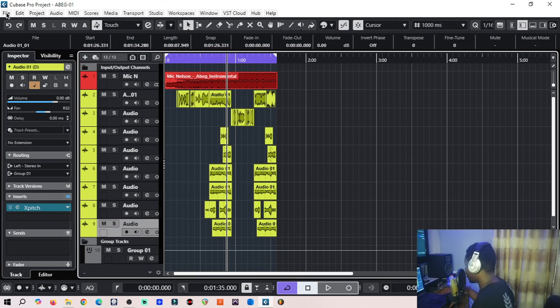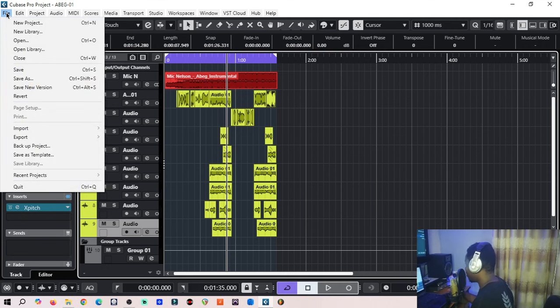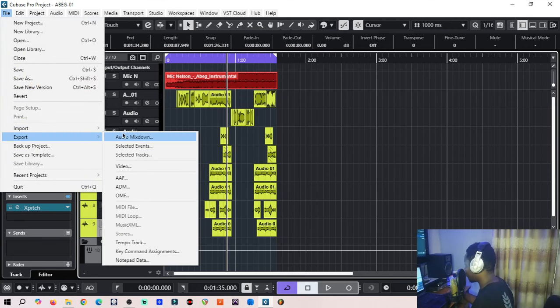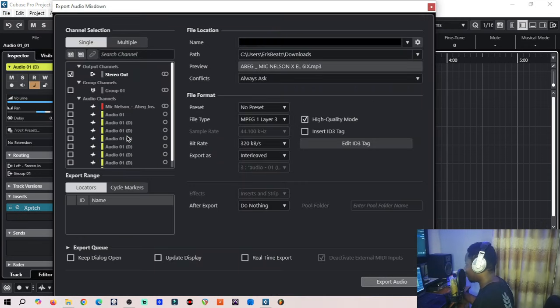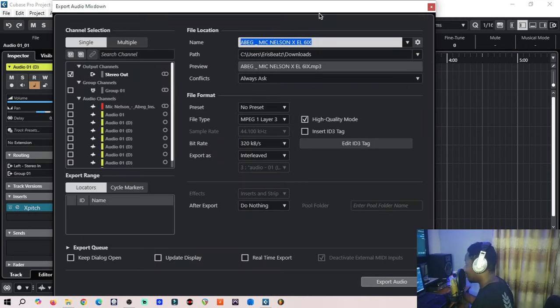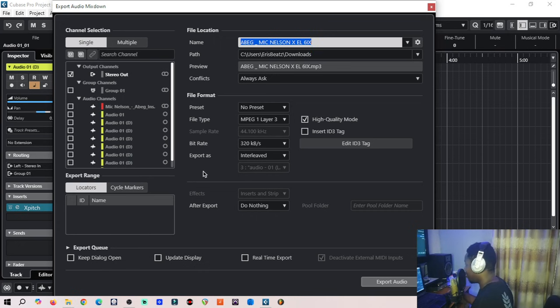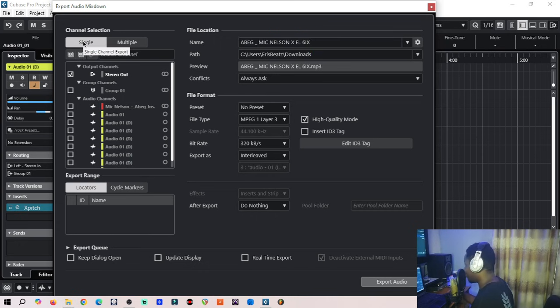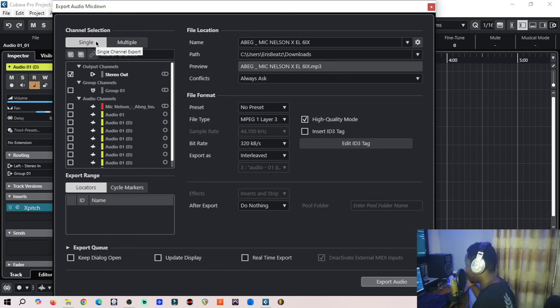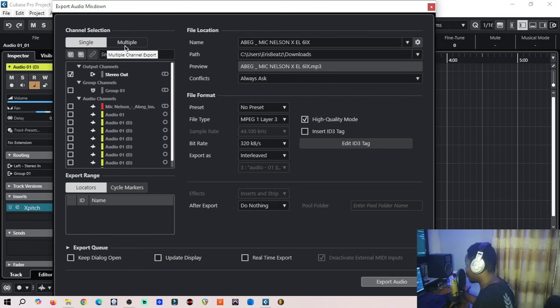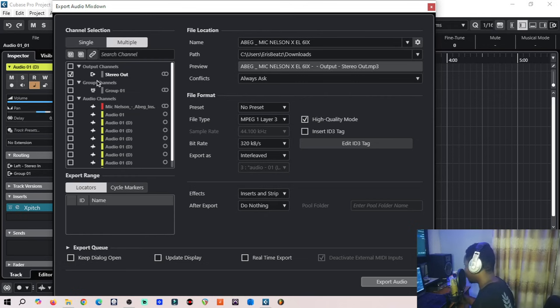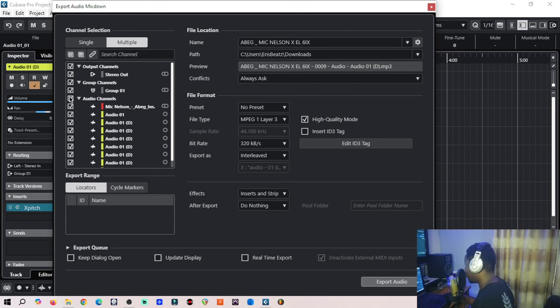Let's go to Export Mixdown. There are settings here. The first thing to notice: there is Single here, there is Multiple. Single is for the audio track, the stereo output. Multiple is for the stems. So we click on Multiple.